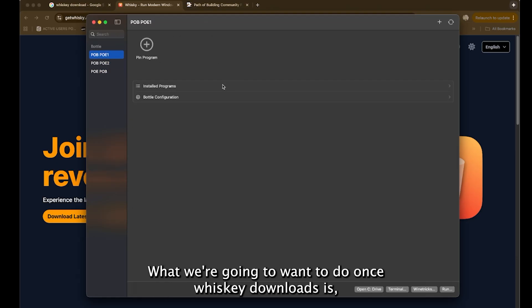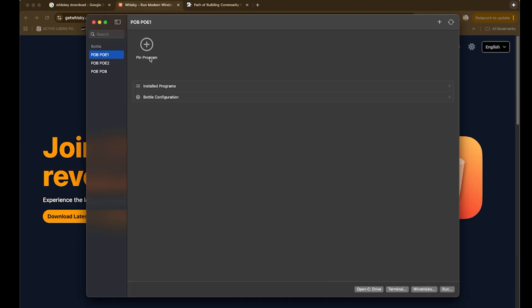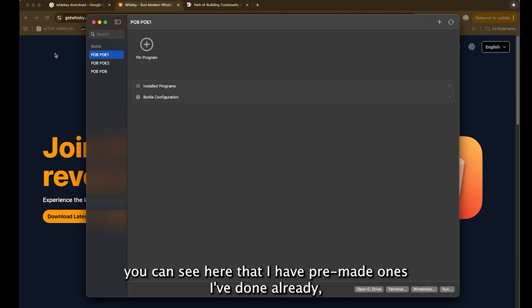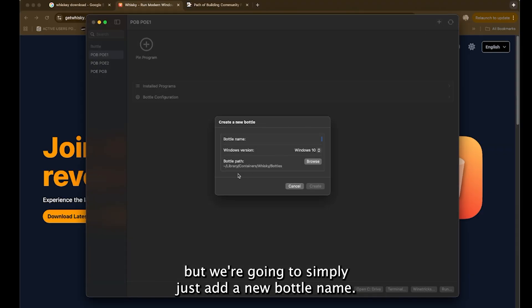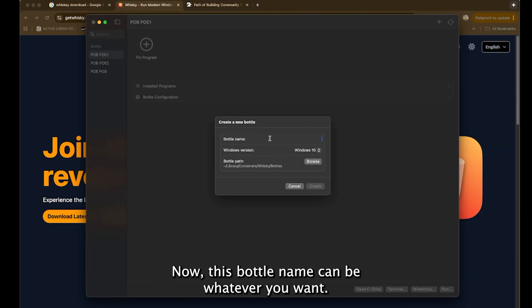What we're going to want to do once Whiskey downloads is you can see here that I have pre-made ones I've done already, but we're going to simply just add a new bottle name. Now this bottle name can be whatever you want.